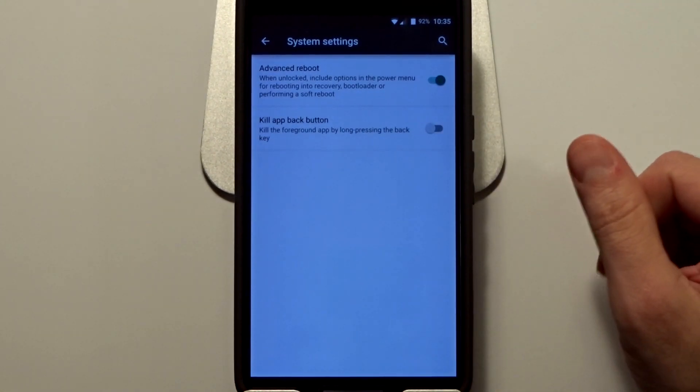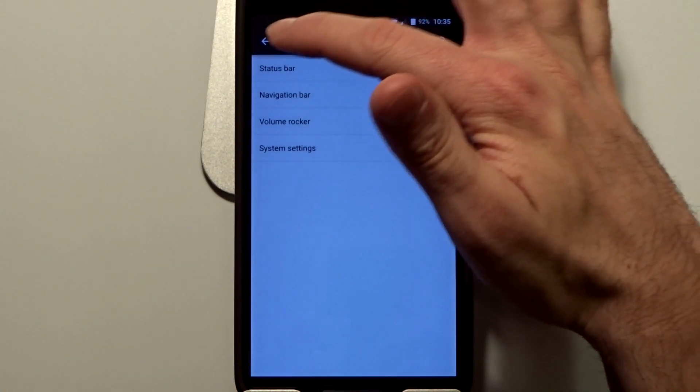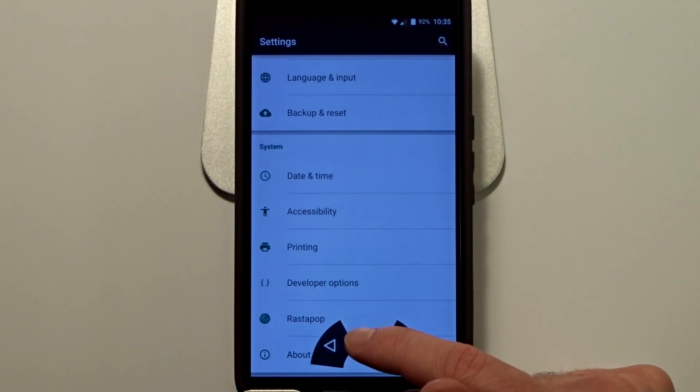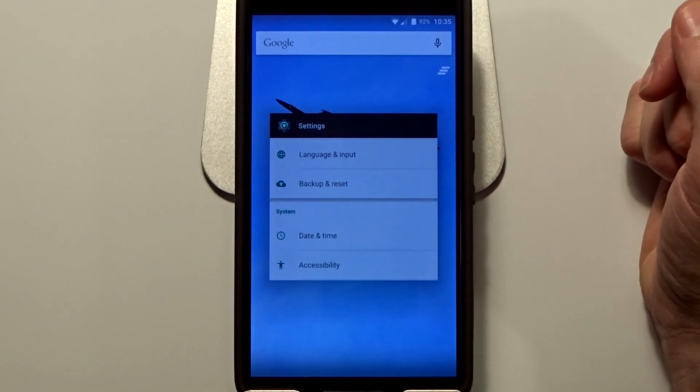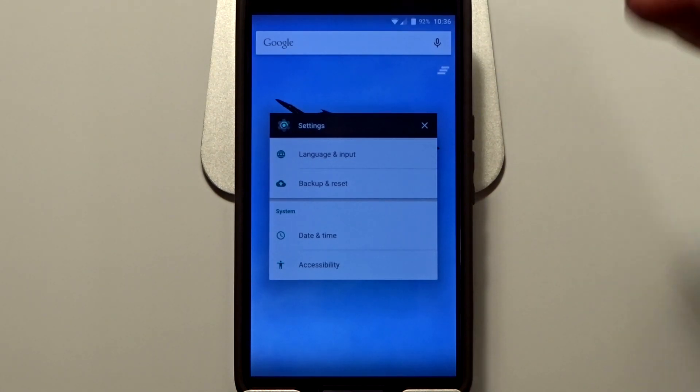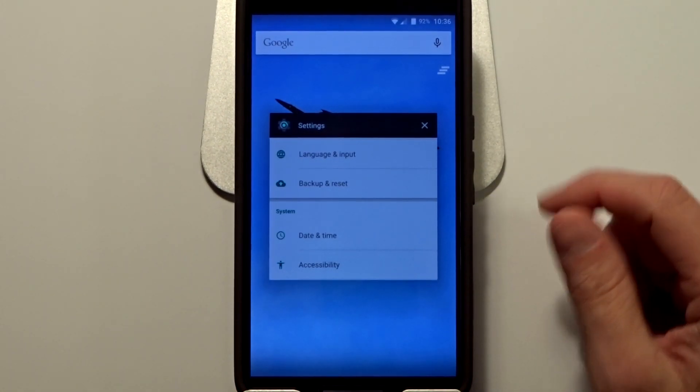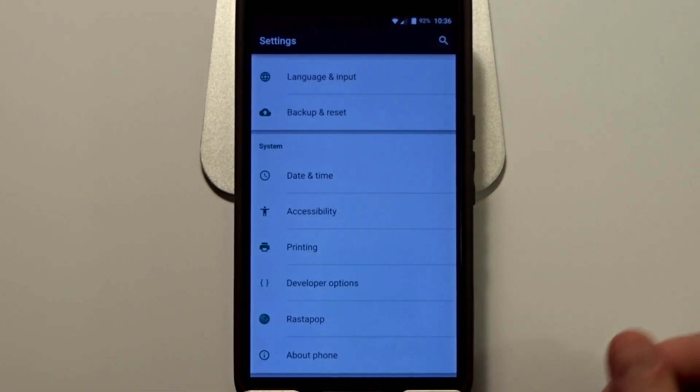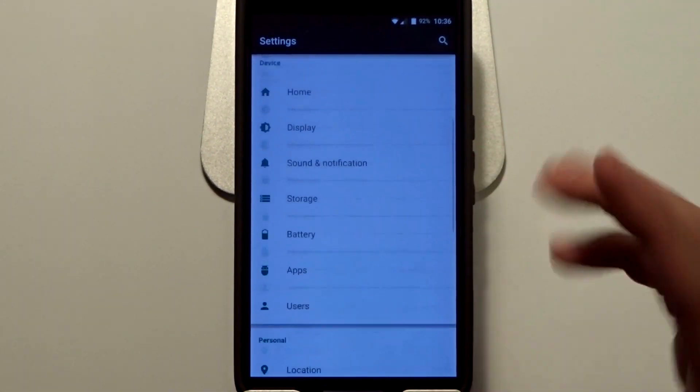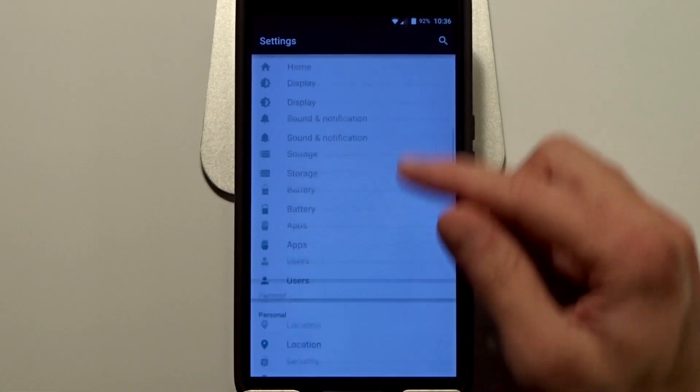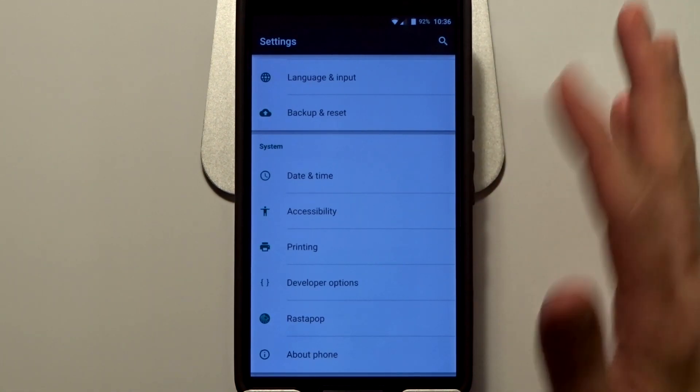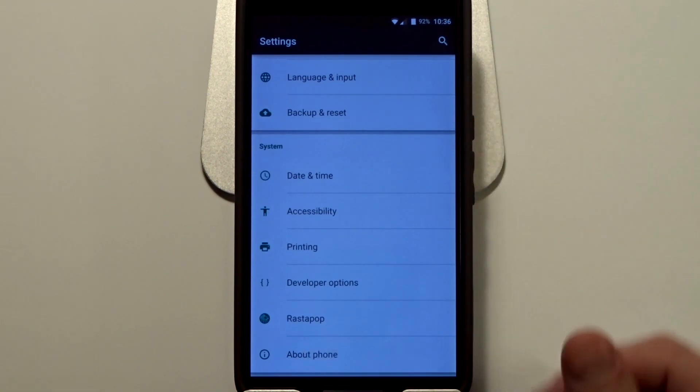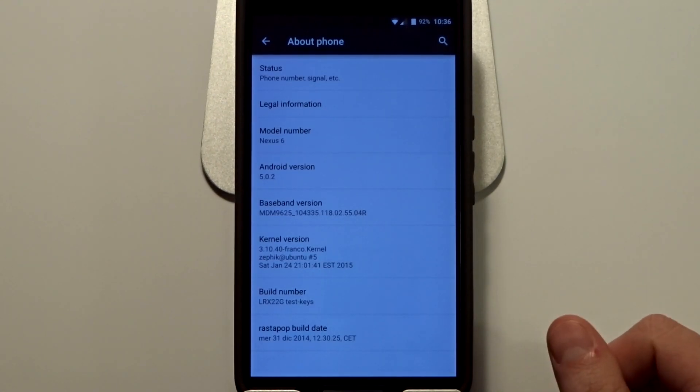You do in fact get a close-all feature. As most of you know, the stock Google Android does not come with a close-all feature for whatever reason, so you do get that with Rastapop. It is a nice integration. That's pretty much it. It's a very simple ROM, there's nothing too fancy about it, but it is very stable and very clean. That's pretty much it guys, hope you liked this video, and until next time, peace.